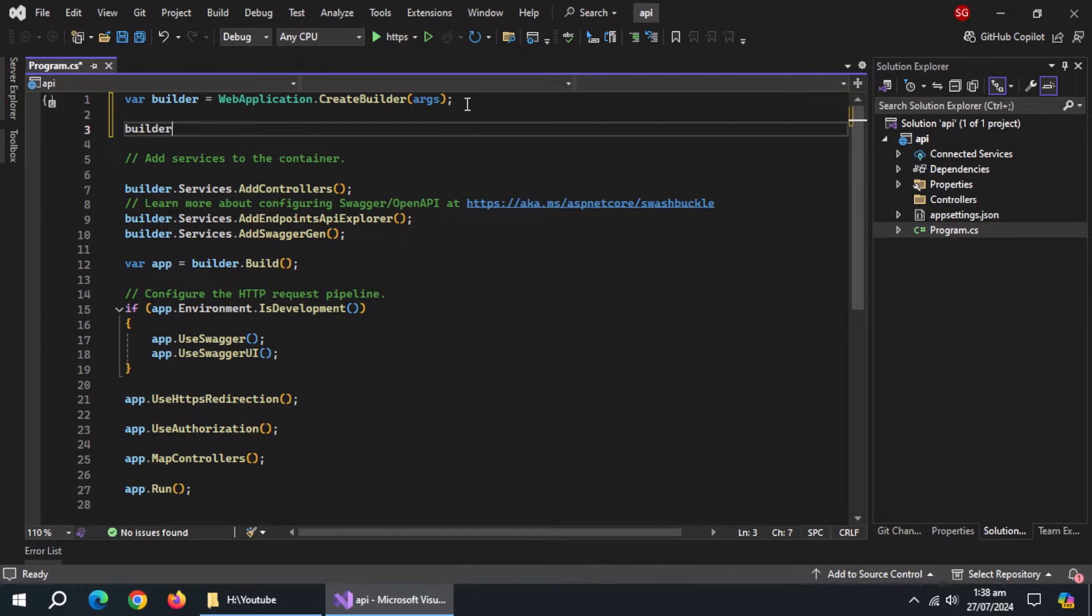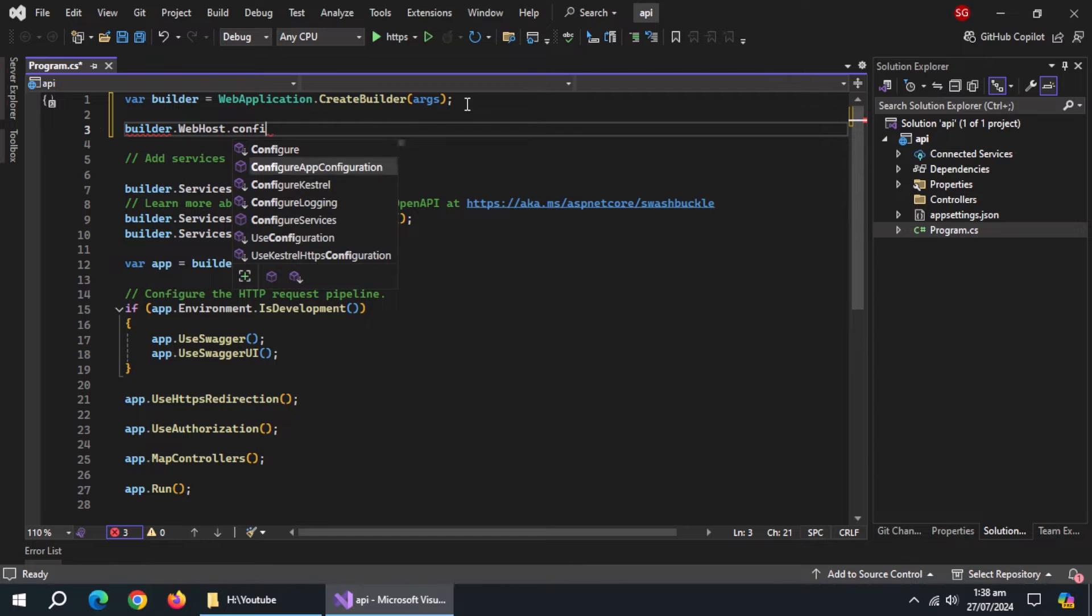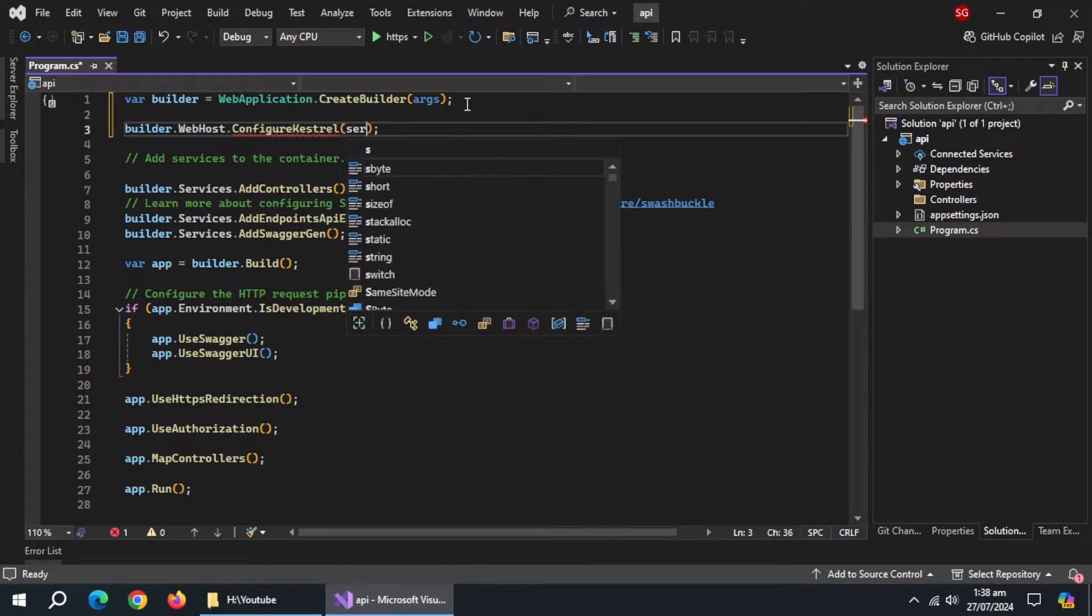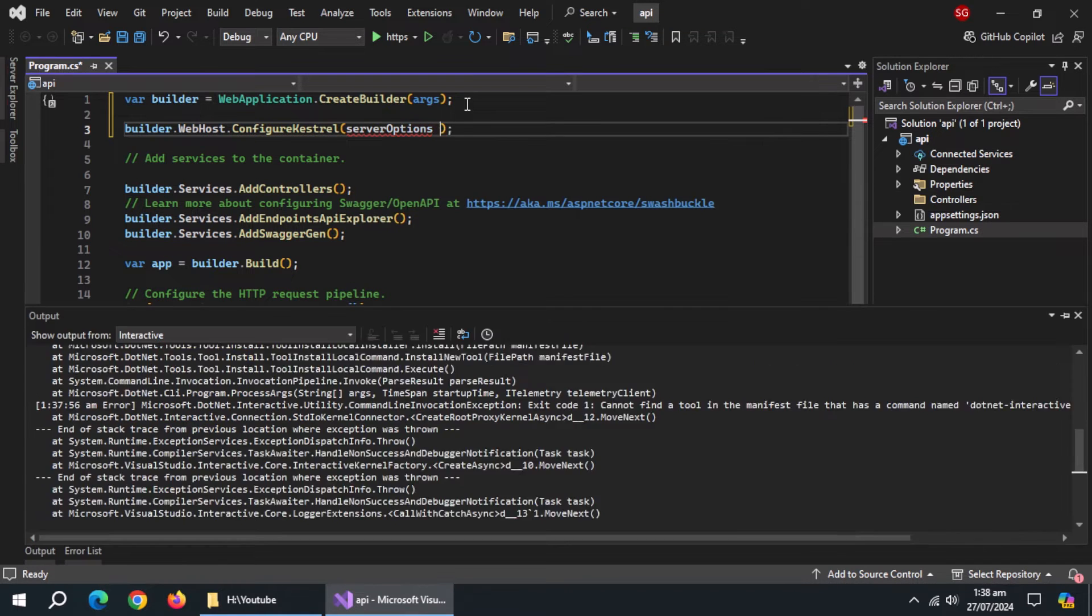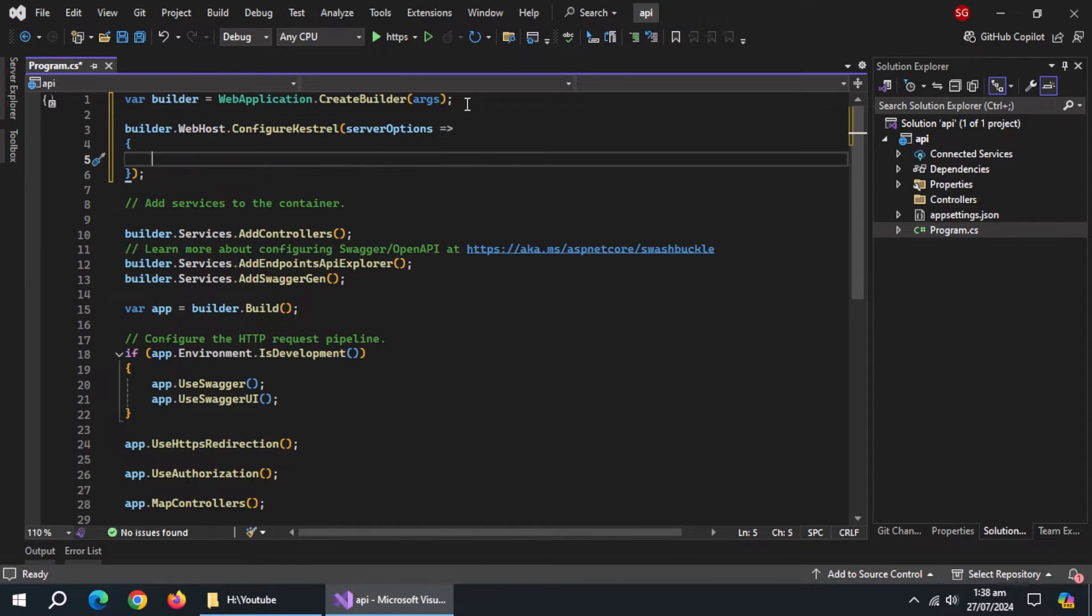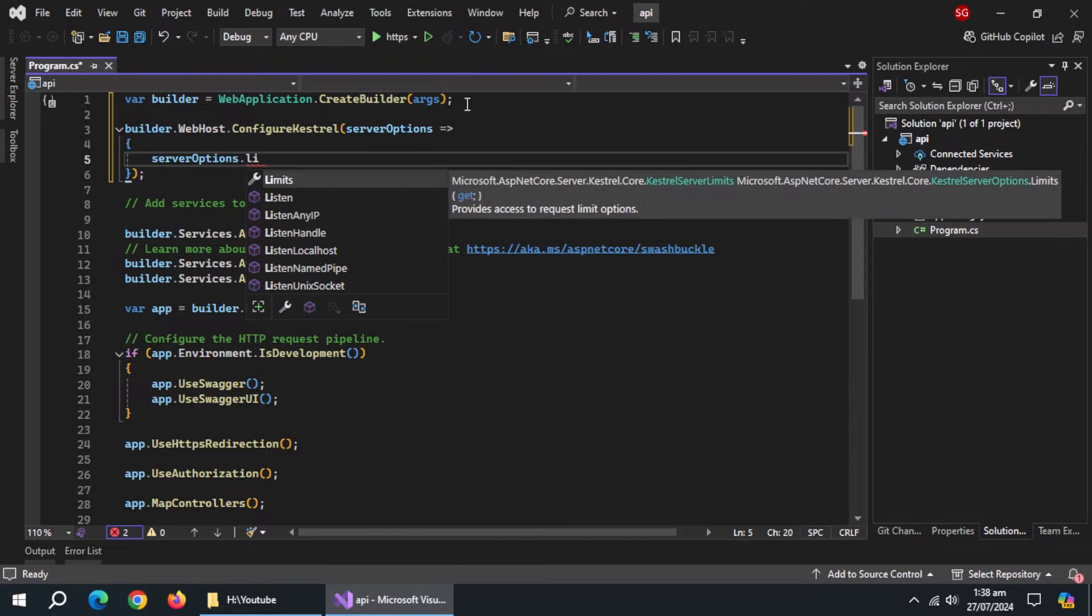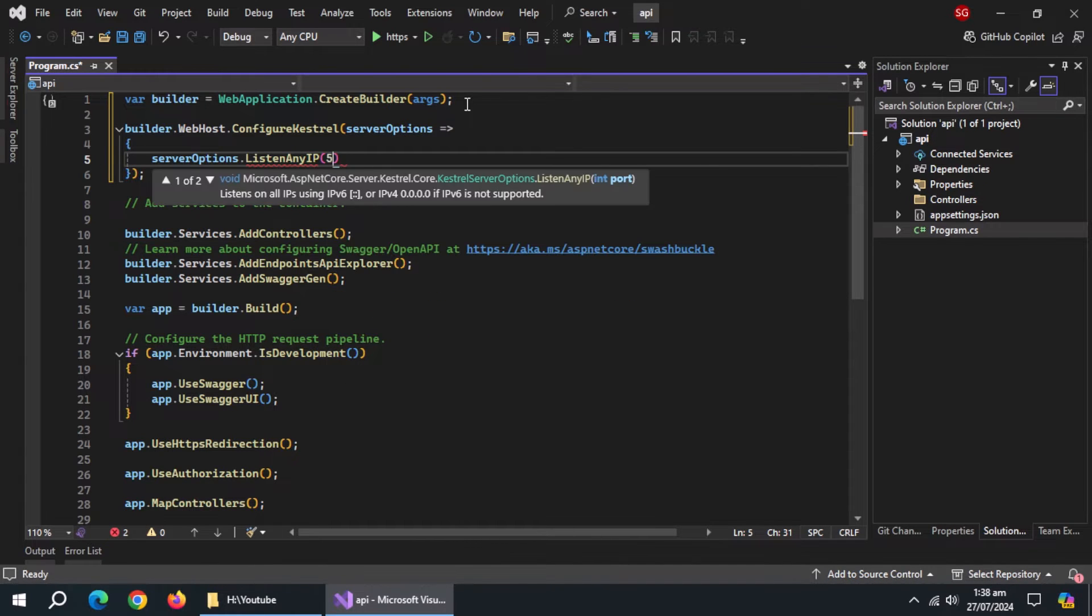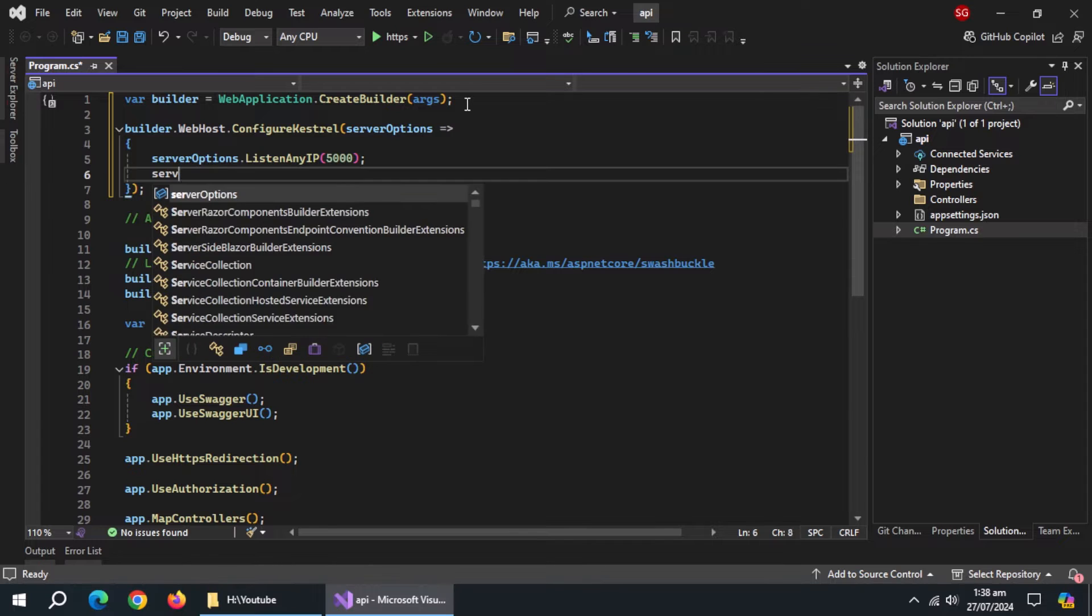Open program.cs file. Up here, use builder.webhost.configure Kestrel method. Pass it server options using lambda expression. Inside it, use server options.listen any IP method, pass it 5000 port number. This port will be HTTP connection.